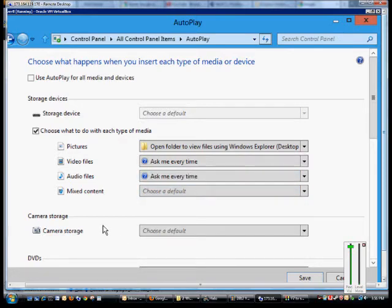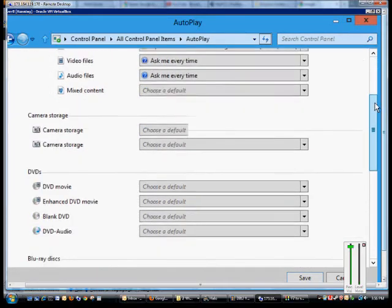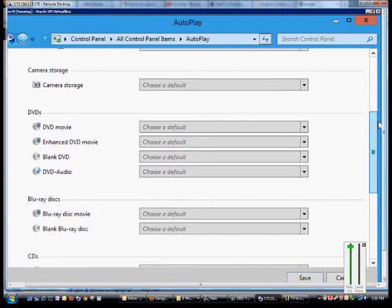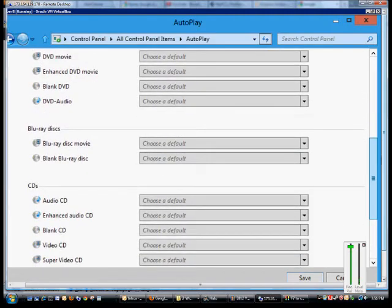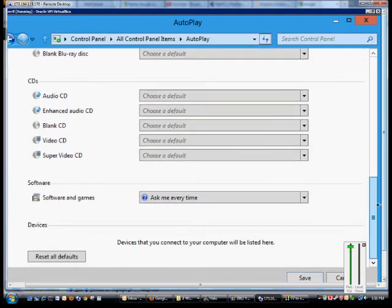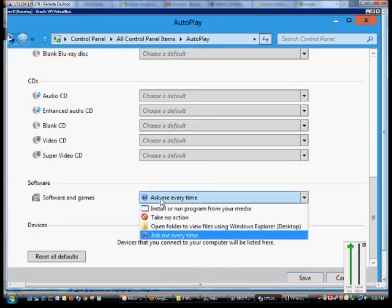We can do the same thing with camera storage as well. So if you have a camera that you're going to plug in, what to do with that, DVDs, Blu-ray discs, CDs, software and games. By default, software and games is set to Ask Every Time.